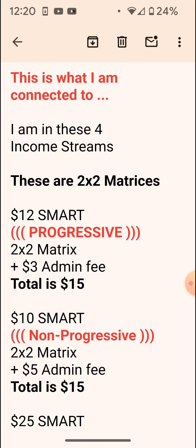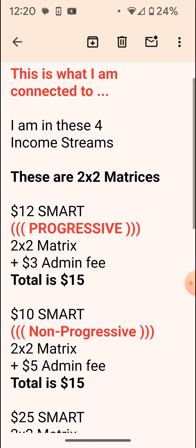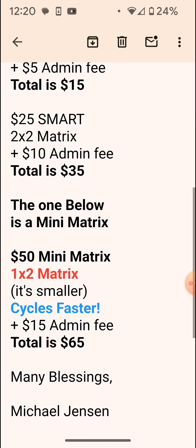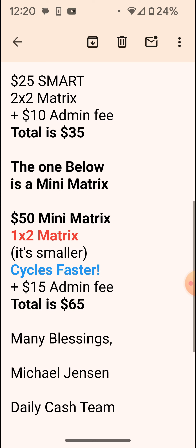They're both $15. One's a $12 smart and one's a $10 smart, but the $12 smart is progressive. So that's two income streams, two by two matrices. I'm also in the $25 smart — with the $10 admin fee it comes to $35. That's another income stream, a two by two matrix.